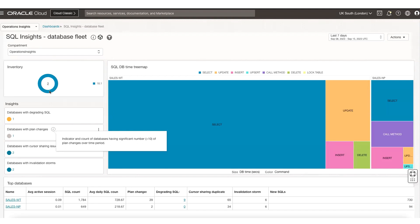We have two databases. It tells you what are some of the commands running across those databases in a tree map view. It also provides insights across degrading SQLs with plan changes, SQLs with cursor sharing issues, and so on. It also provides a top-level view of all the databases from important metadata pertaining to them.